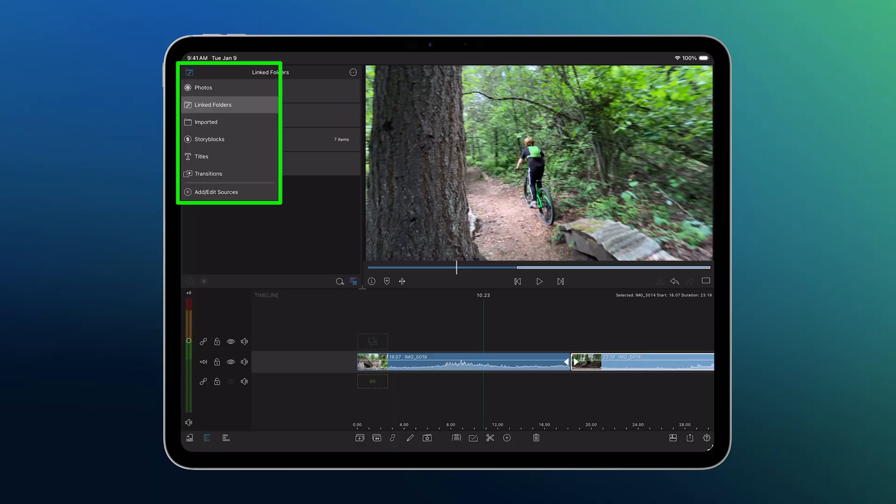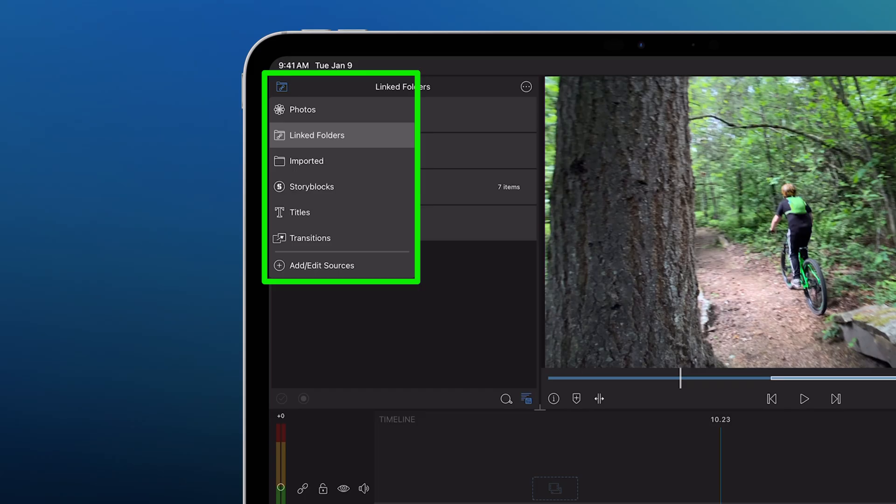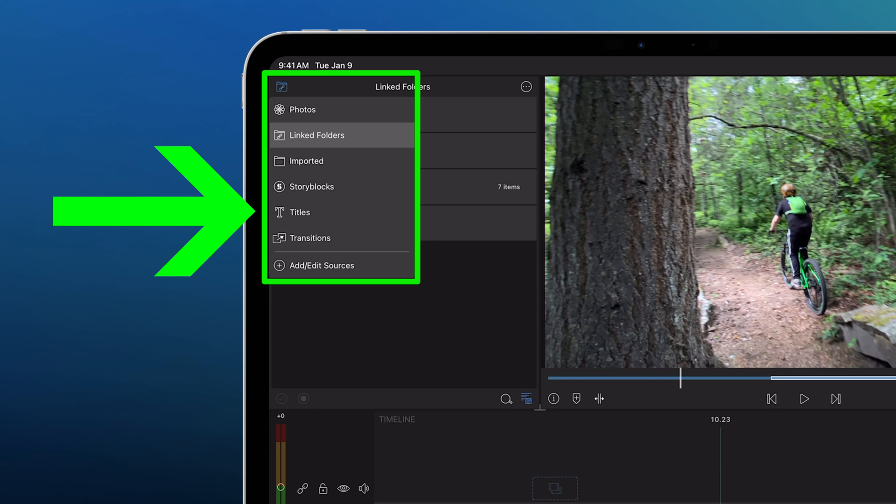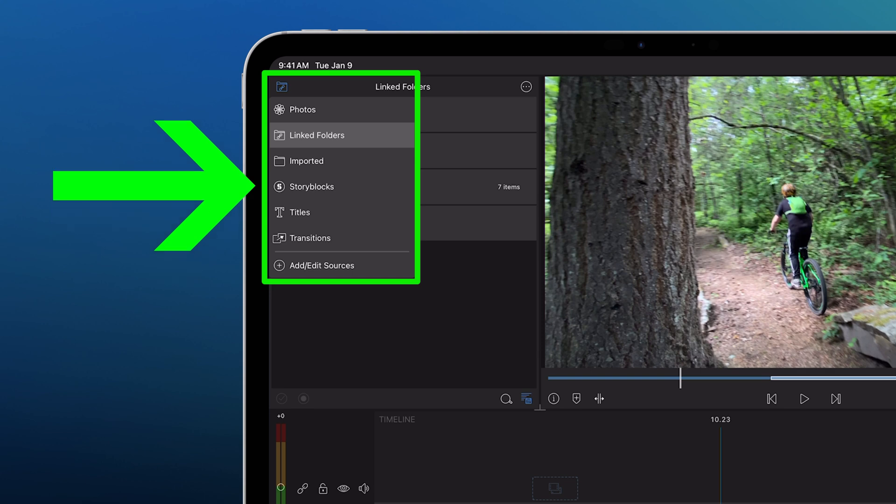This same Library Sources area is also where you'll find transitions, titles, and storyblocks, our built-in royalty-free media library.